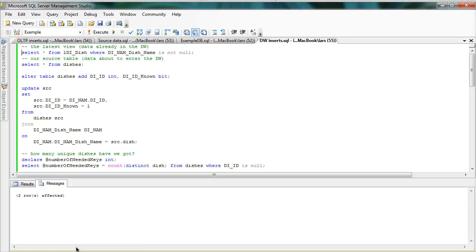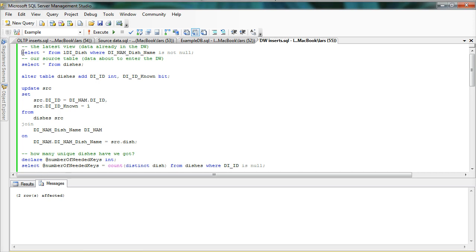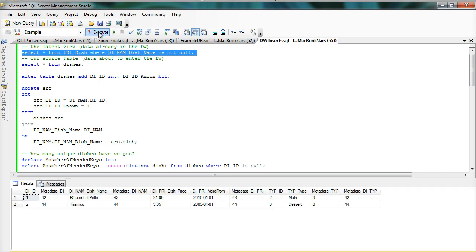Now let's look at how data is inserted in a data warehouse environment. This typically means working with a large number of rows. So the first thing I'm going to do is look at what data I have in the data warehouse. And if I look at the latest view for the dish, I can see that there's currently two dishes in the data warehouse.